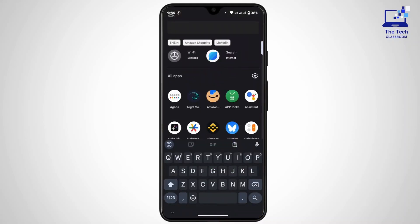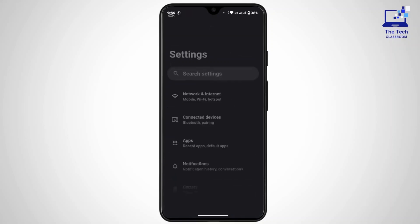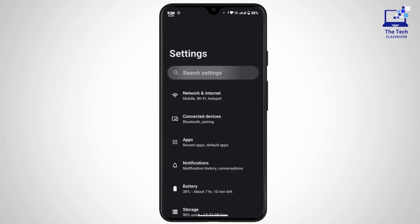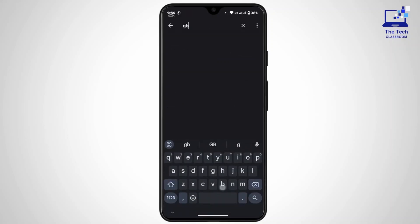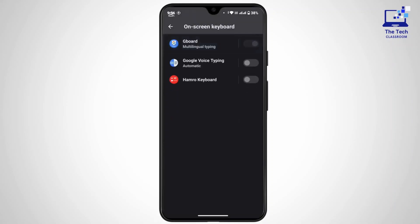First of all, let's get to the Gboard settings. For that, you have to open up Settings in your device and in the search bar type in Gboard and search for it. After that, tap on Gboard.